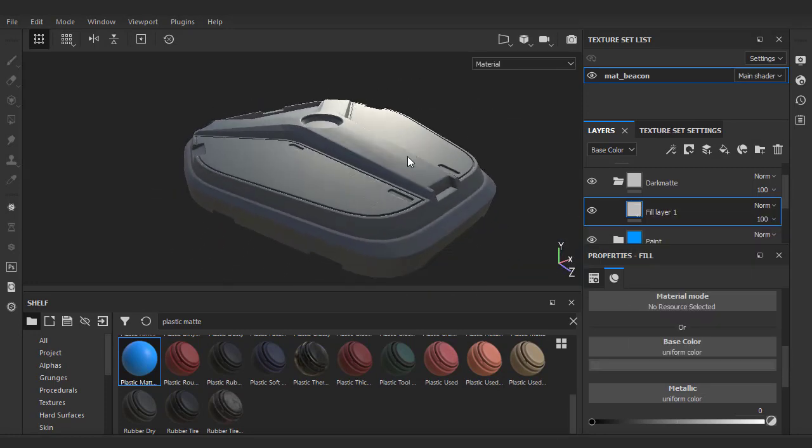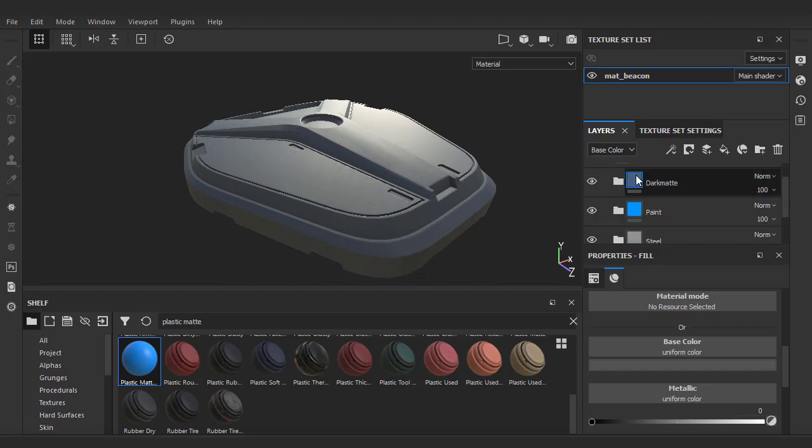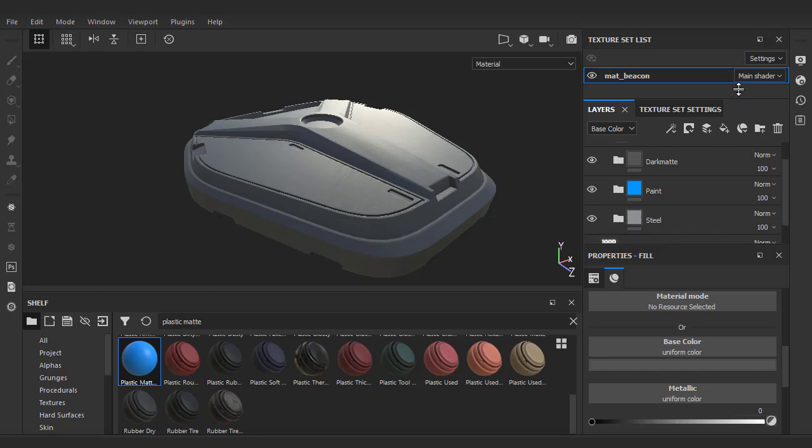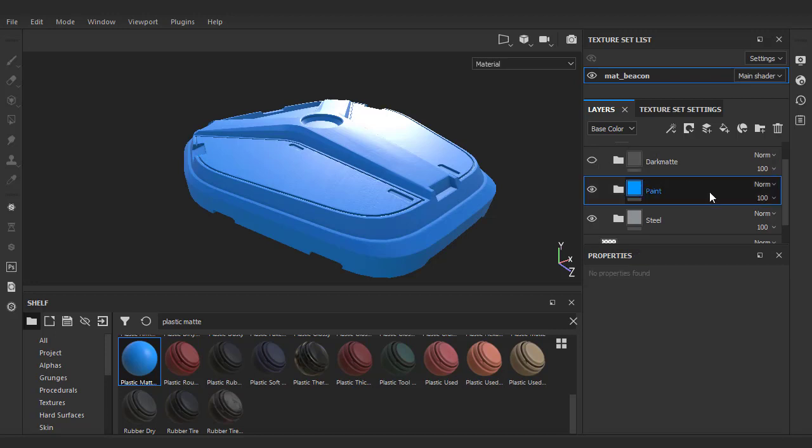Now that we have three base materials set up, they're pretty much just all sitting on top of one another. We're going to go back and use masks to place them in areas that make sense. First, we're going to hide the dark folder and select the paint folder.